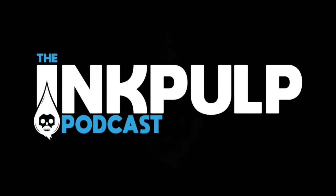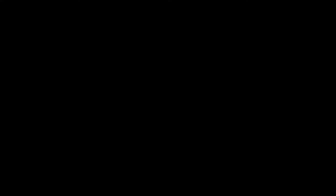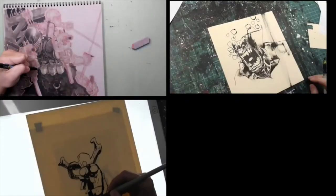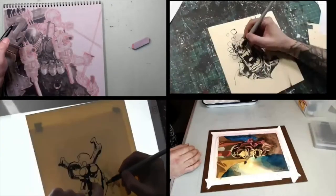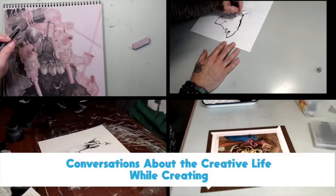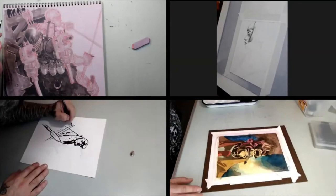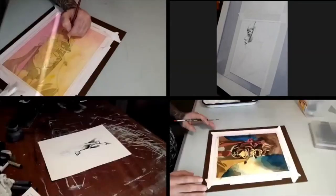This is the Ink Pulp Podcast. This is the Ink Pulp Podcast.